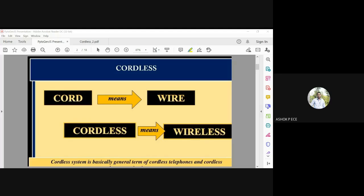Cordless telephones are used in telecommunication systems as a general term for cordless systems which use a wireless medium for communication. Instead of wire, the free space or wireless medium is exploited for sending and receiving signals.